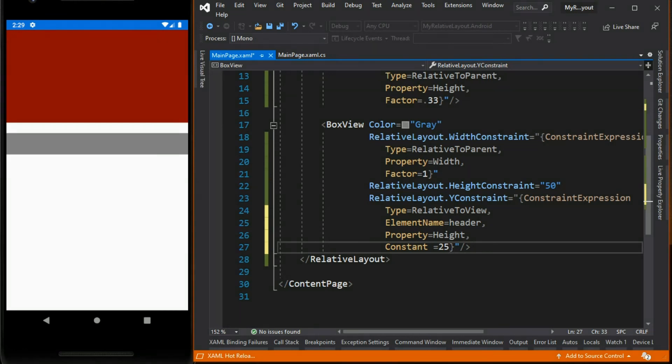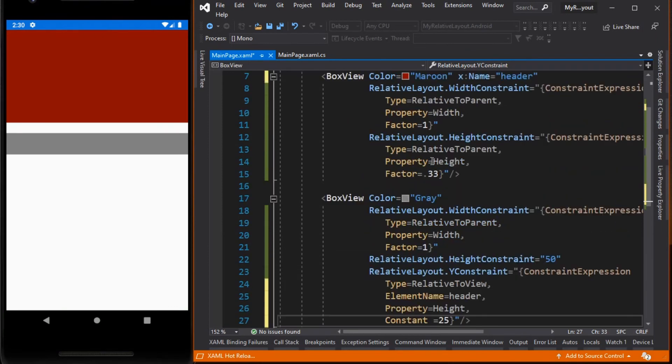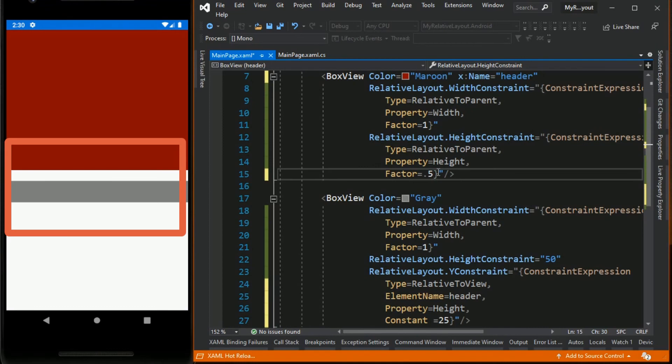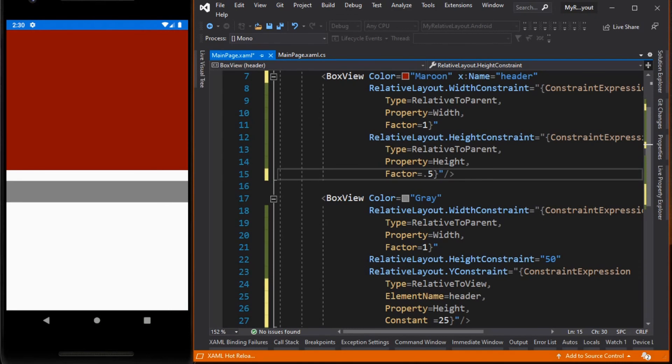So if we change the height property of the maroon box view, the gray box view automatically moves and maintains its distance of 25 units below the maroon box view. So with relative layout we can position or size of the element based on another element's position or size.